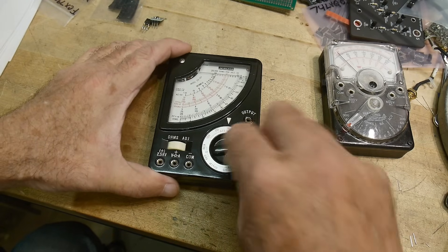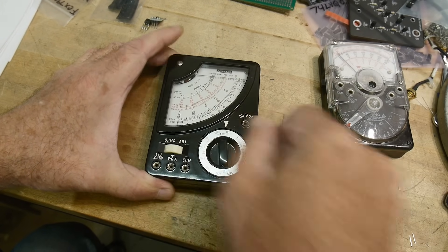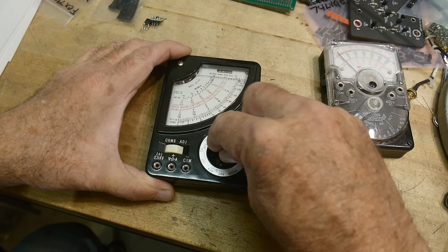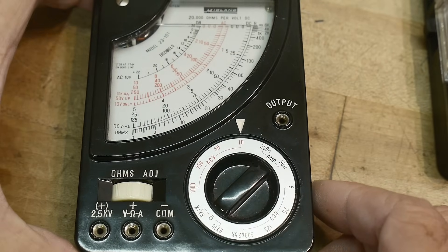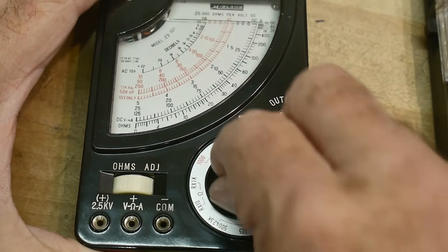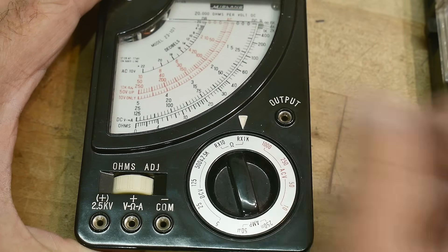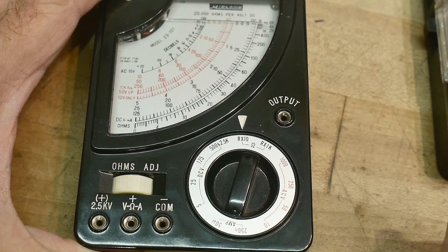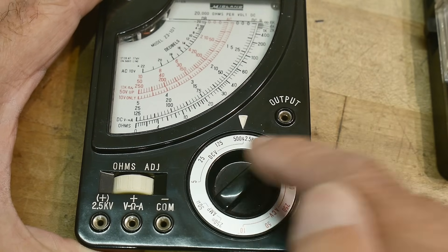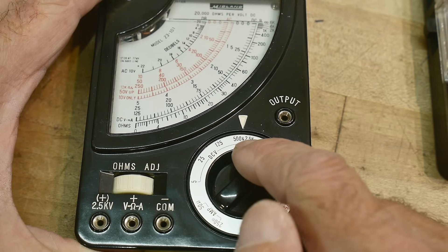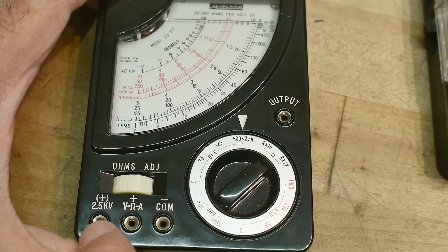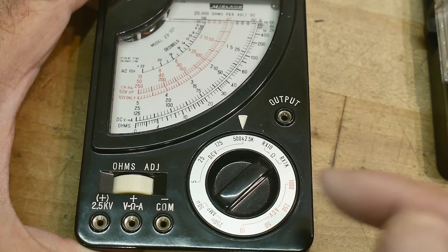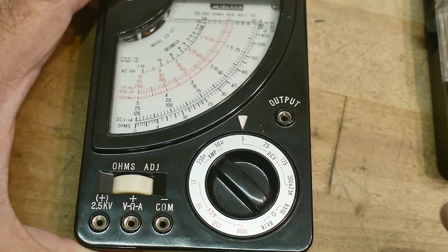But yeah it's got a roundabout switch on it, goes all the way around. Let's look at the ranges here. It's got 10 volt AC, 50 volt AC, 250 and 1000 volt AC. R times 1k and R times 10. DC volts 500 and 2.5k. Plus it has an extra connector over here for the 2.5k.